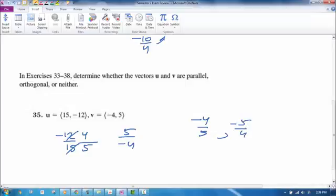Those are almost opposite reciprocals, which would make them orthogonal or perpendicular. But they're not, because they're both negative in this case. So the answer is neither.